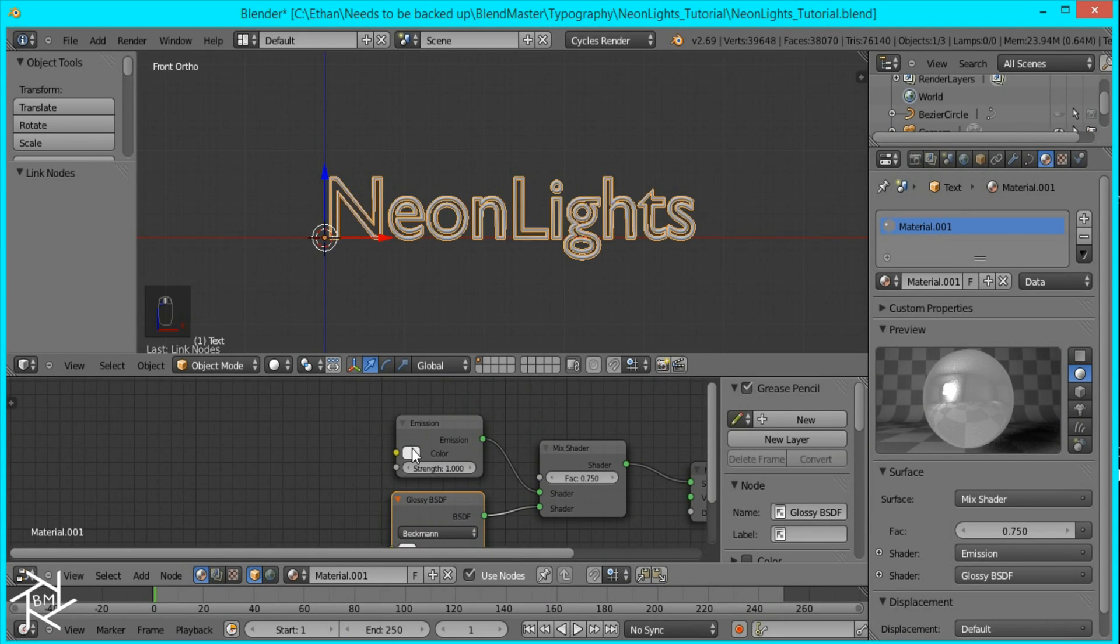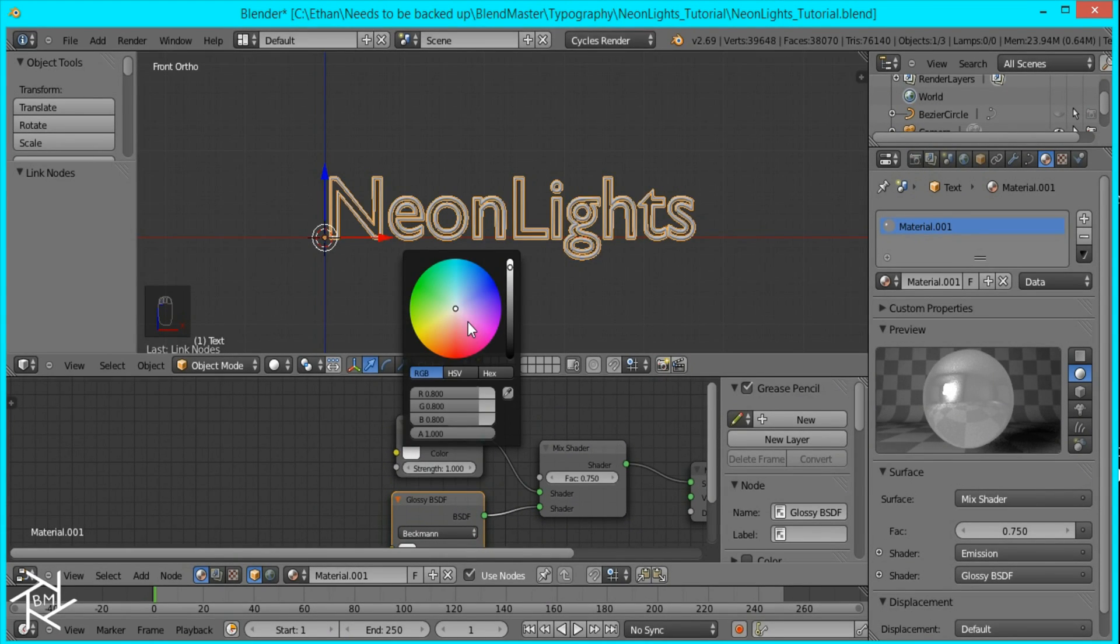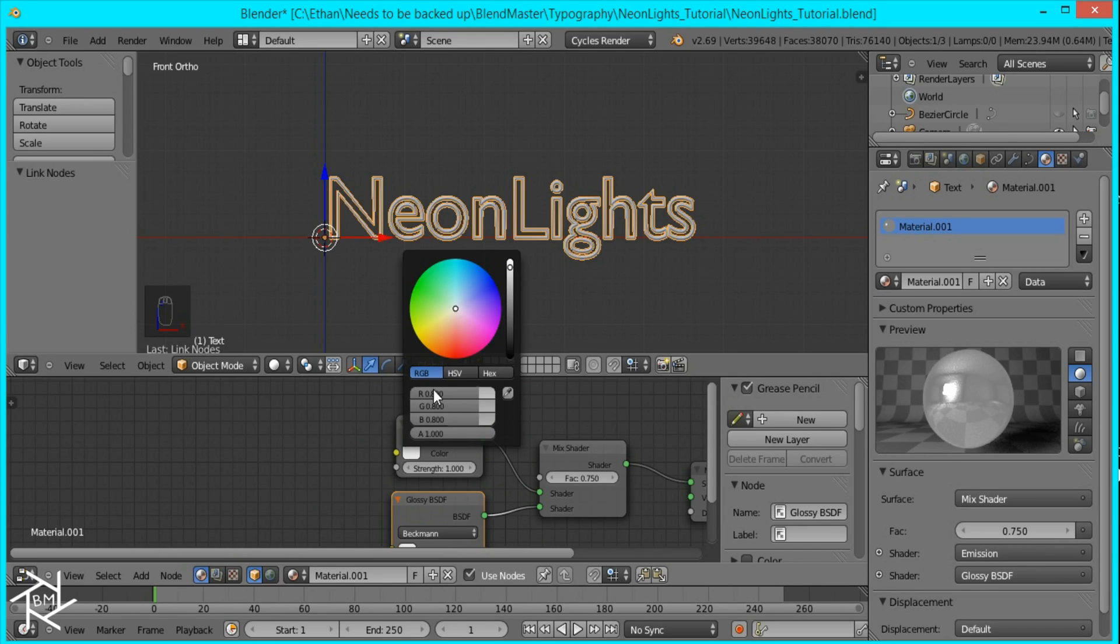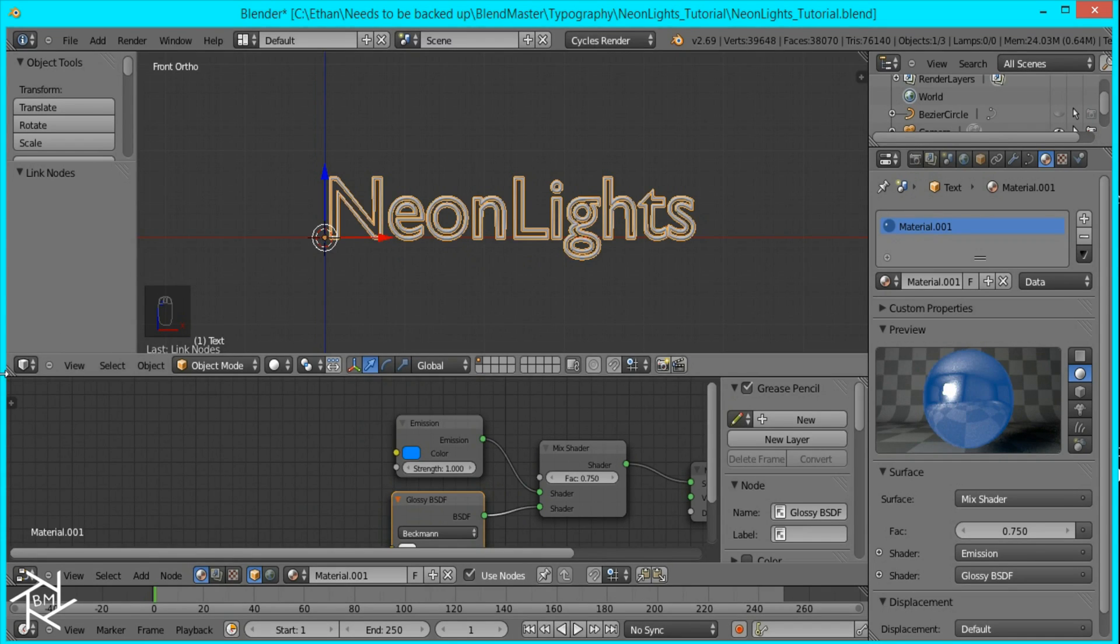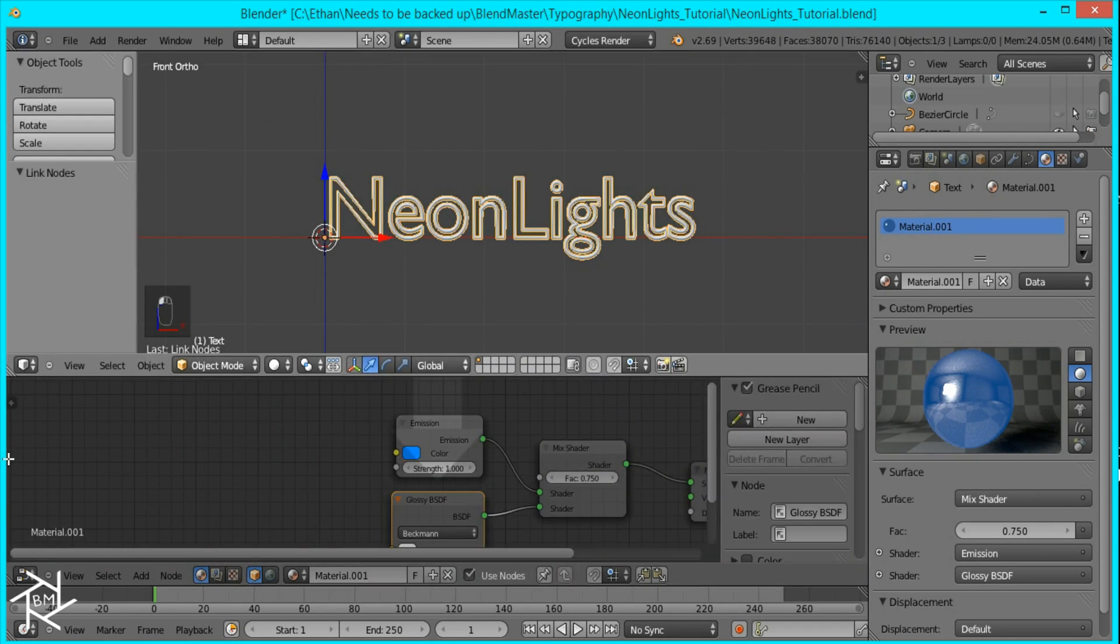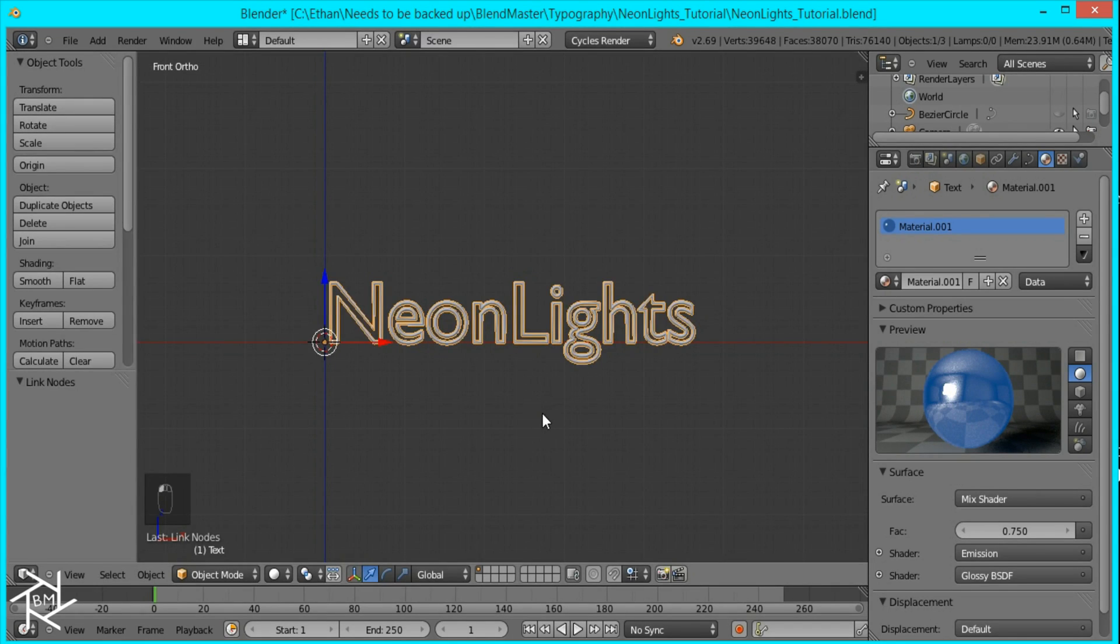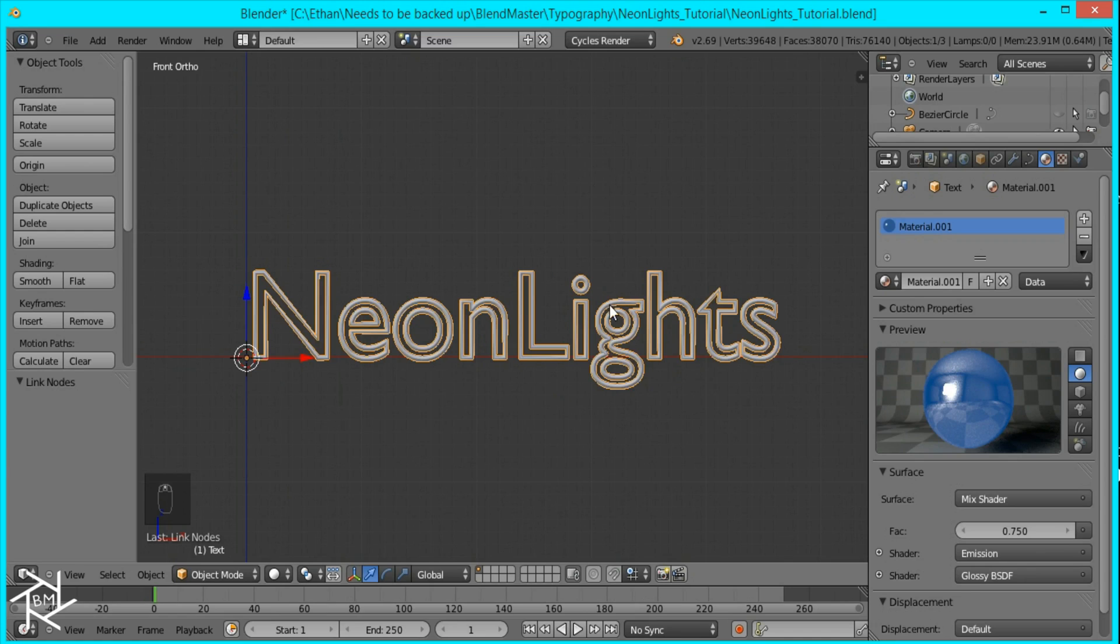So now I'm going to just change the color to what I want the text to be. And I want it to be a nice blue so I'm just going to change it really quickly and I'll just close this window. So that's it for the material of our text.